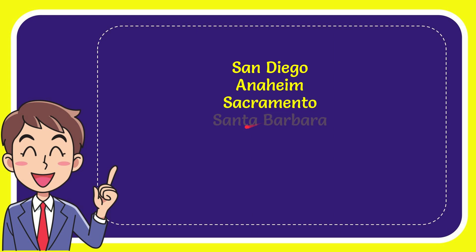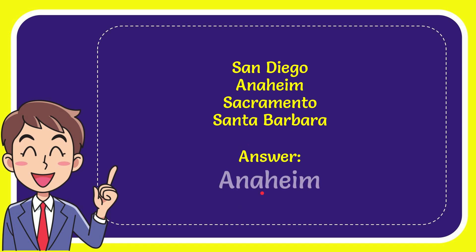and the last option is Santa Barbara. The correct answer for the question is Anaheim. That's the correct answer for the question.